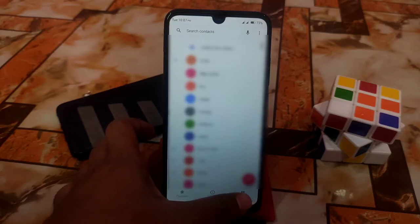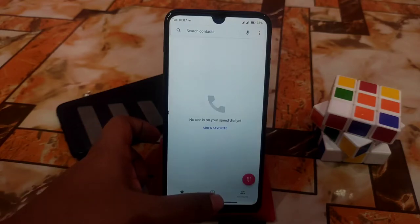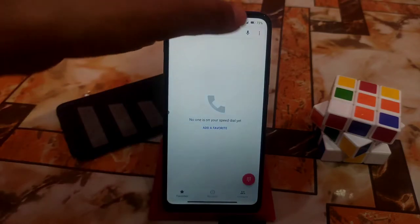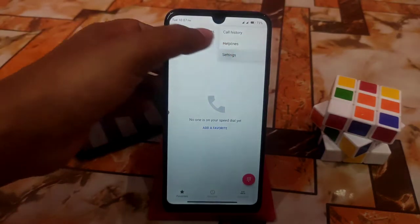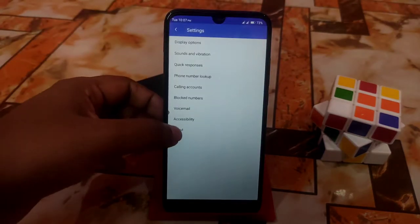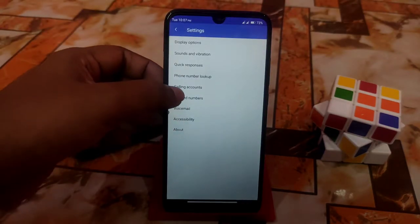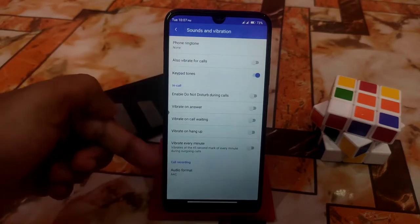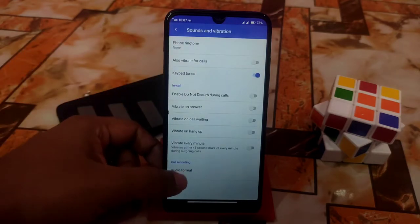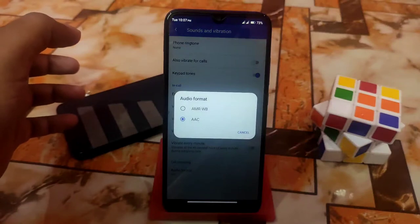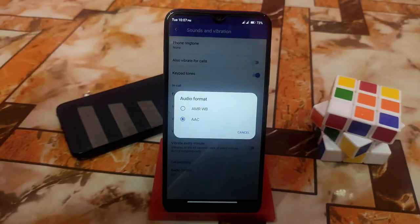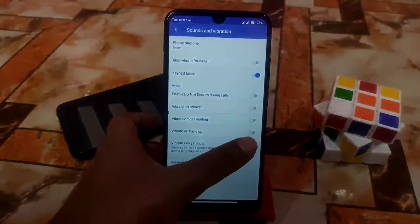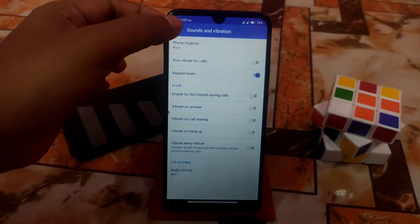You can make phone calls from the new dialer. Remember, you can change the settings — just go to Sound and Vibration, and you'll see the call recording option. You can change the audio format: select AMR-WB or AAC, whichever you prefer.